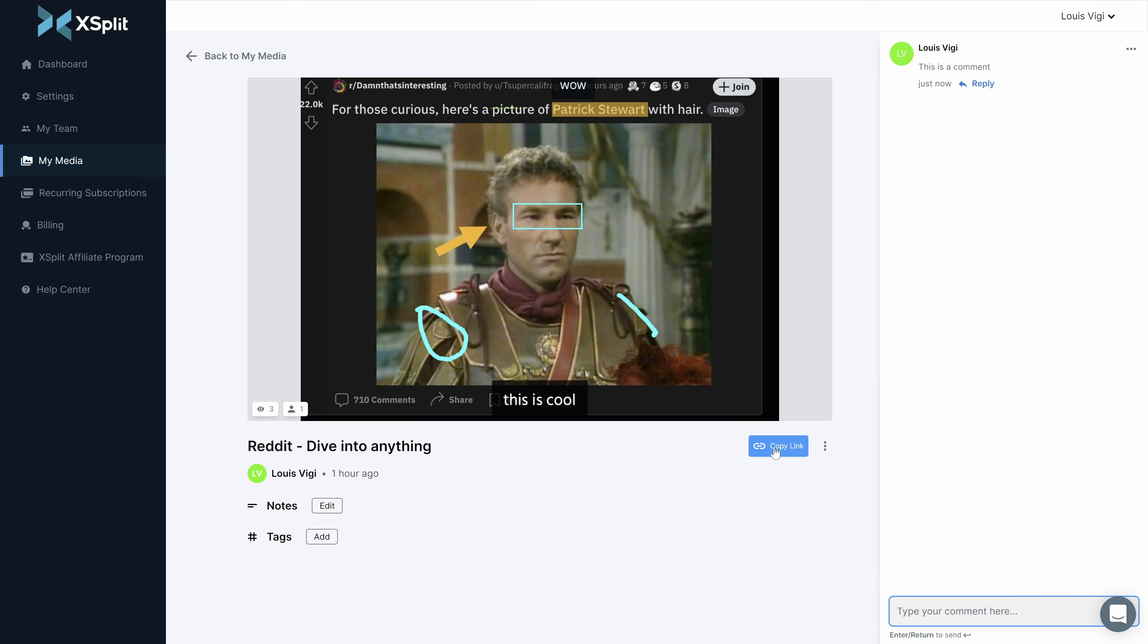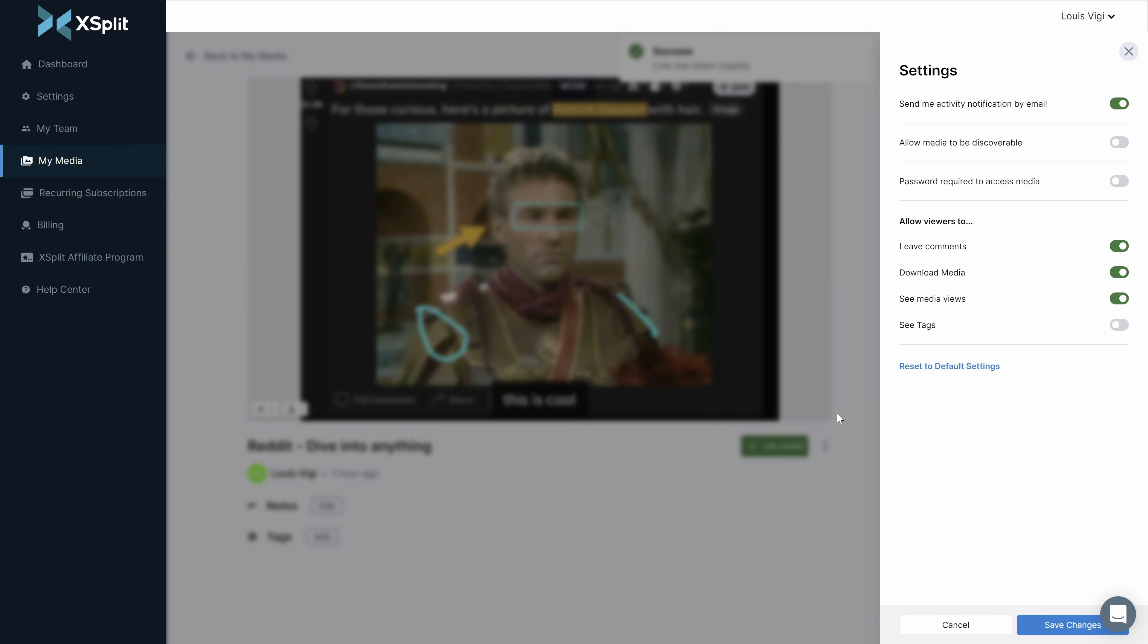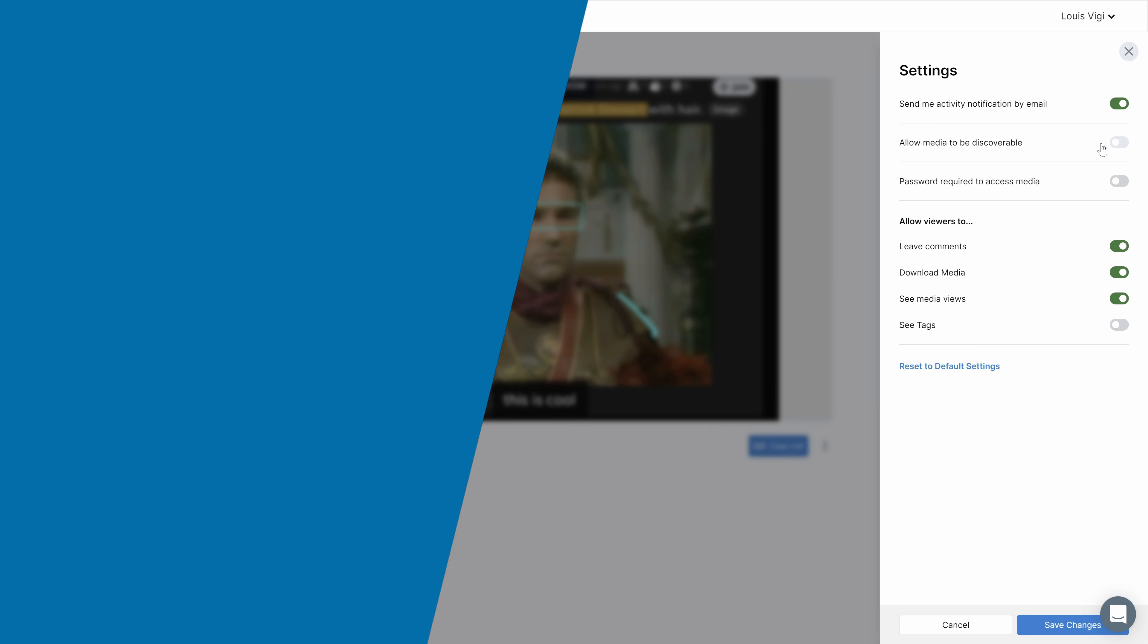At Xplit.com, you can comment, share, delete or download your file. There's additional settings to make your file discoverable and password protected.